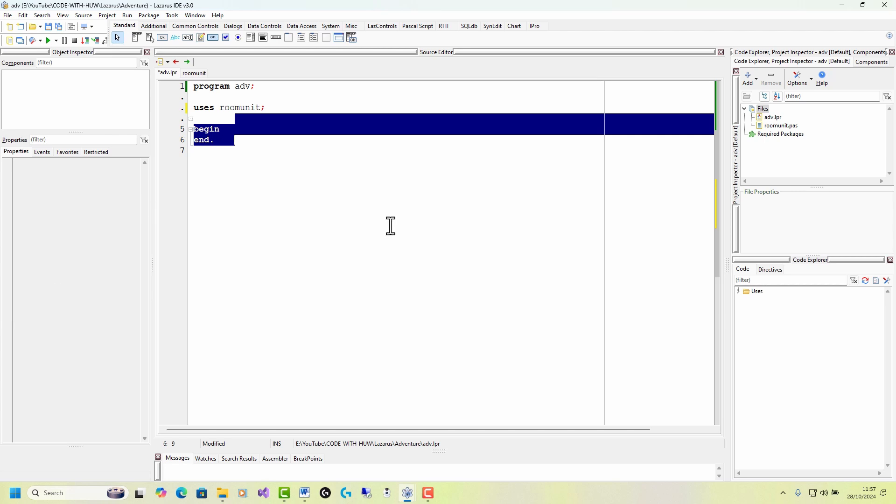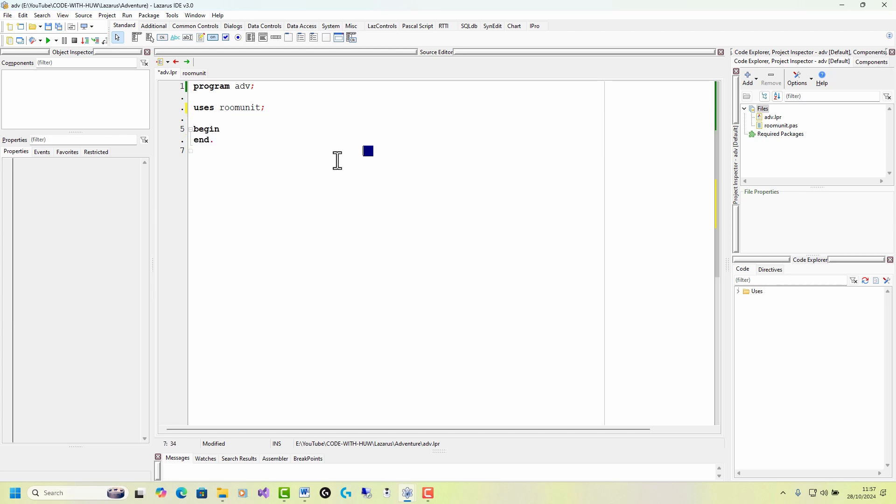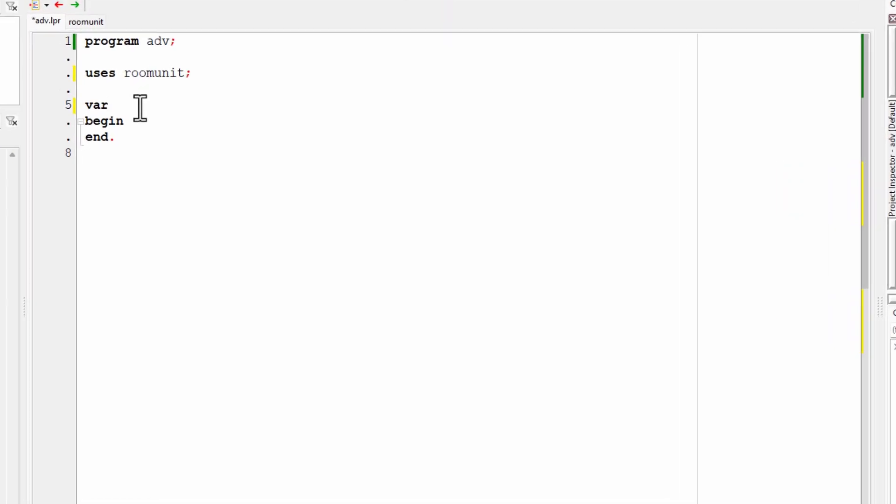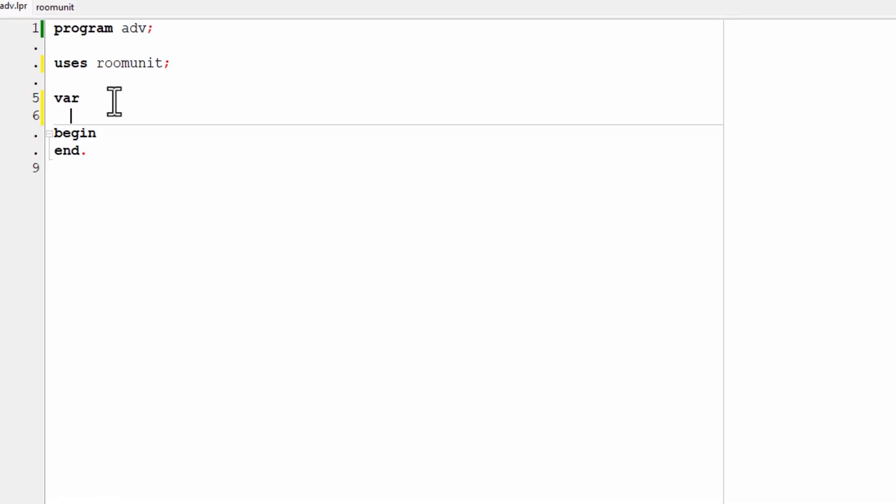So any code between begin and end here is going to run when the program runs. So up above this, I'll add a variable section in Pascal that begins with the reserved word var. And in standard Pascal and in free Pascal, variables must be pre declared in this sort of section. So I'll declare a room object variable. I'll call it R, separate from the variable name from its type, which is room. And then again, a semicolon.